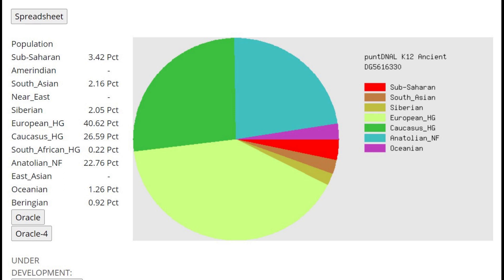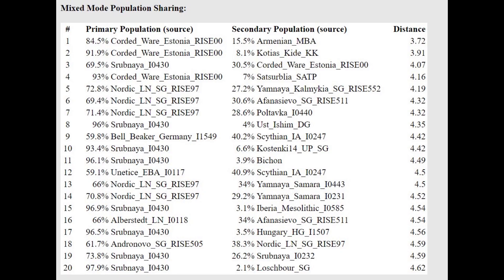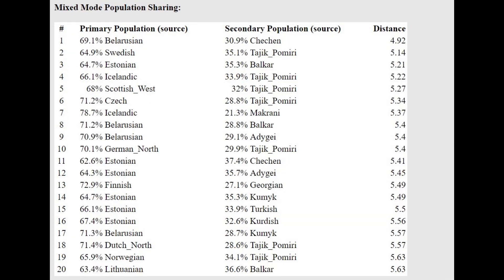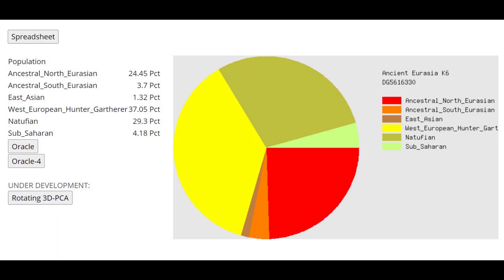And this is what Stephen is scoring on MDLP K10. You can see 26.5% Caucasus-HG, quite a lot of Caucasus-Hunter-Gatherer admixture. More than what's typical for even modern Eastern Europeans who have the most Caucasus-HG with this calculator. And with the Oracle, he's actually getting modeled as a mixture of Corded Ware plus some kind of Armenian or Kotias-like, which is a Caucasus-Hunter-Gatherer. So a mixture of Corded Ware from Estonia plus some kind of West Asian group. And for the modern populations, he is closest to Mordvins, who are Finno-Ugric people in Central Russia. And he's actually getting modeled as a mixture of 70% Belarusian plus 31% Chechen or Swedish.